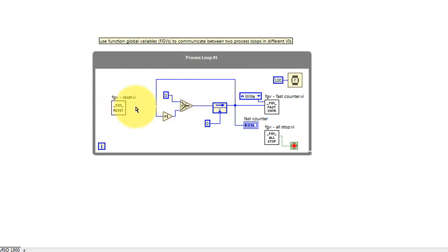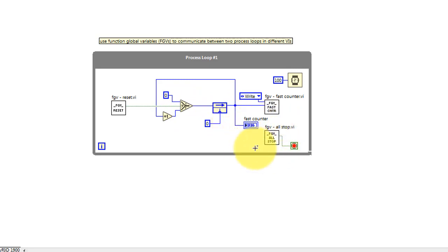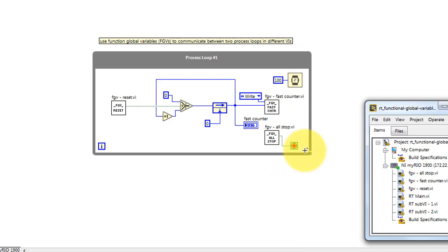However, if the global variable for reset is true, then it resets the value to zero. The all stop variable is read to determine when to stop this process loop.